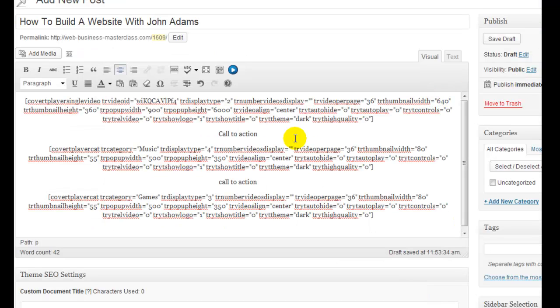If I was concentrating on creating a page now based around one keyword, one type of promotion, this page would be absolutely loaded with content right now. Loaded with content.